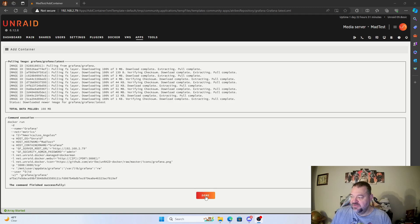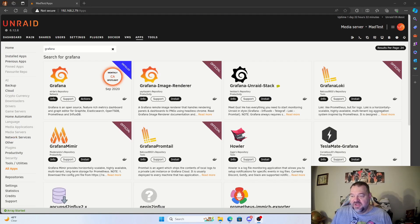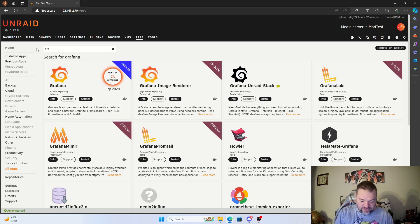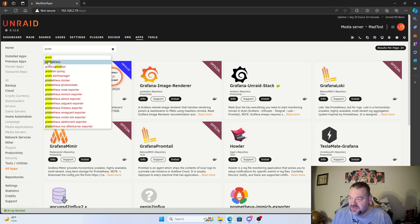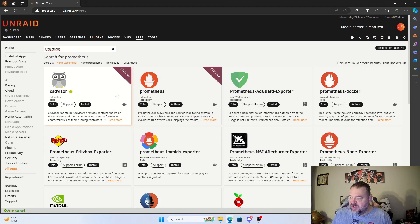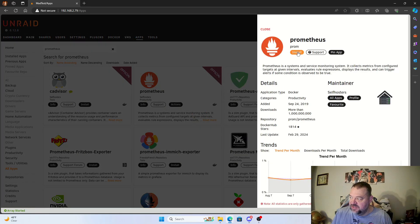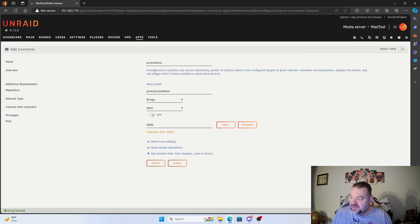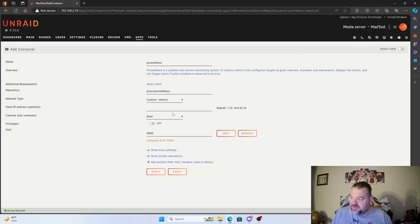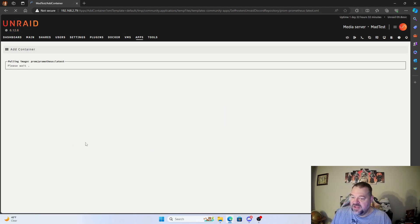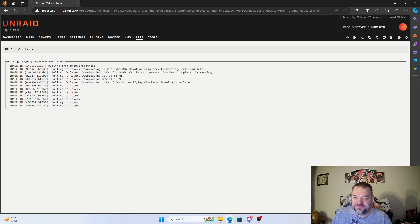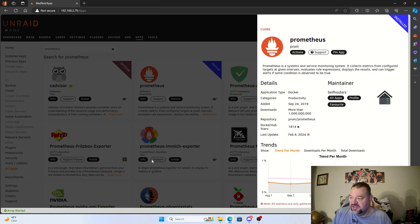Once Grafana is done, hit done. Next, look for Prometheus — here's the official build. Hit install, and the only thing I'm going to change is my network type to my custom metrics type. Then go down and hit apply and wait for that to finish.